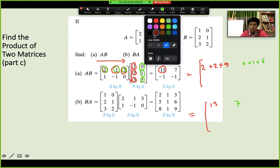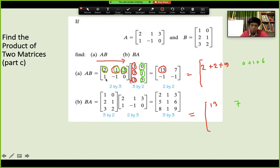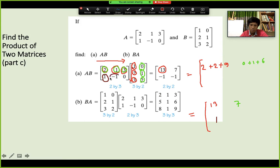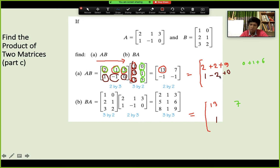For the entry minus 1: use the second row of A with the first column of B. Multiply 1×1=1, then (-1)×2=-2, then 0×3=0. Adding: 1+(-2)+0=-1. That is how you get minus 1. You continue this pattern for every remaining entry in the result matrix.